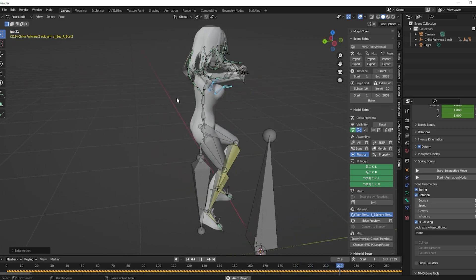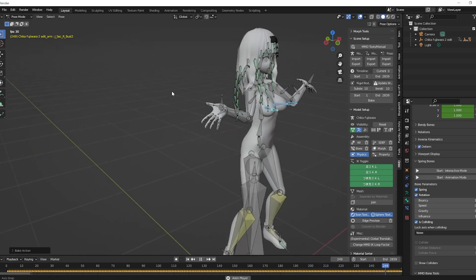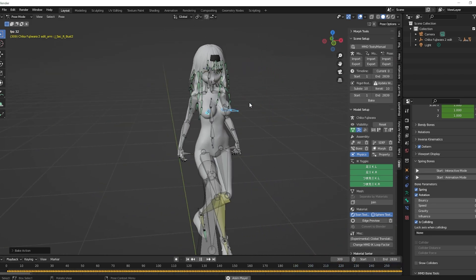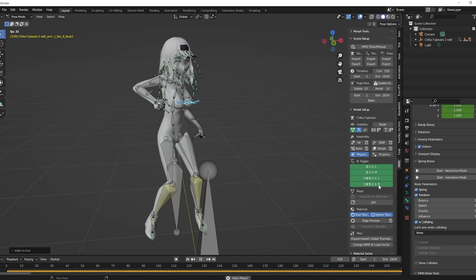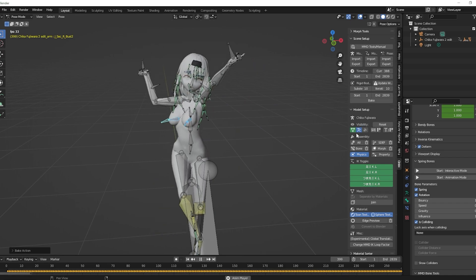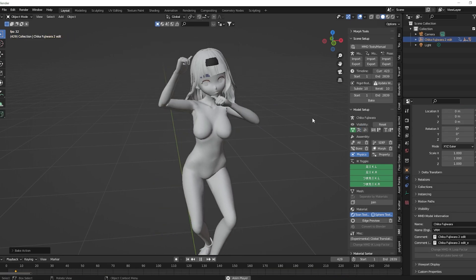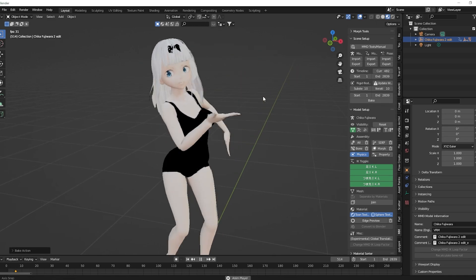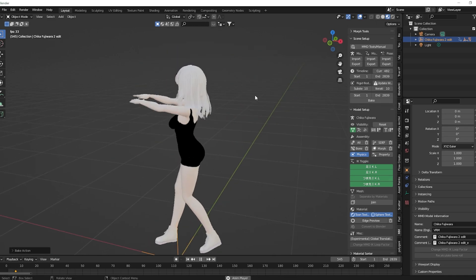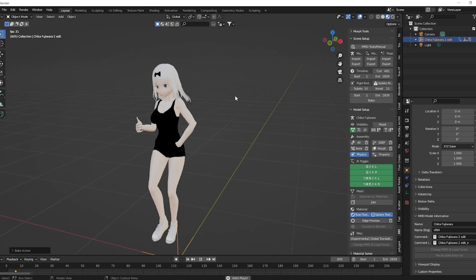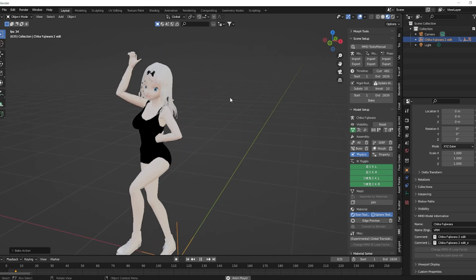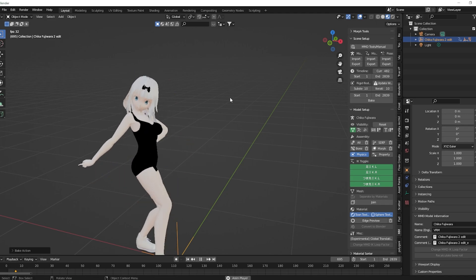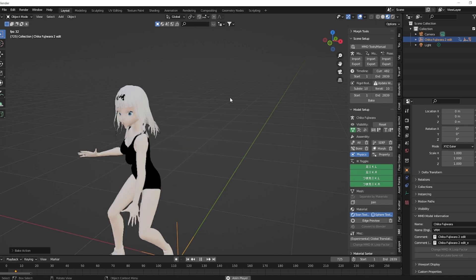All right, ladies and gentlemen, looks like we've got some jiggly physics. So turn this off, turn this on, and boom, there you go. That's kind of how I've been doing my jiggle physics lately.